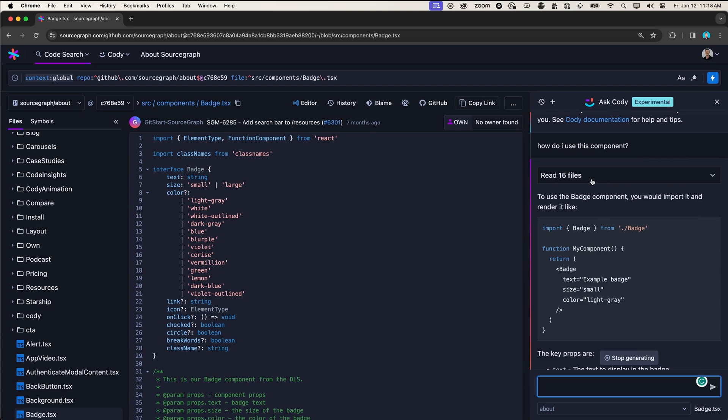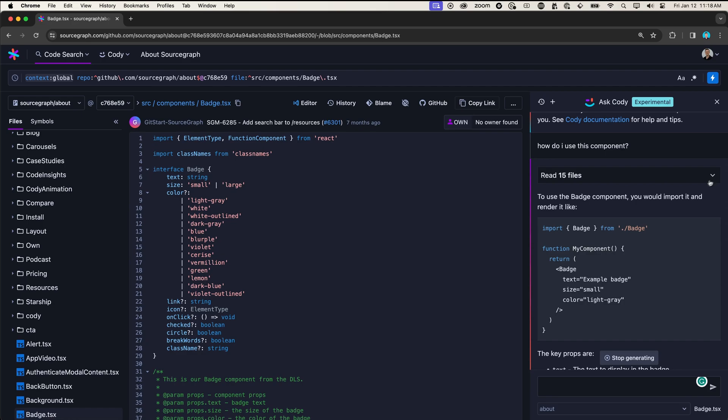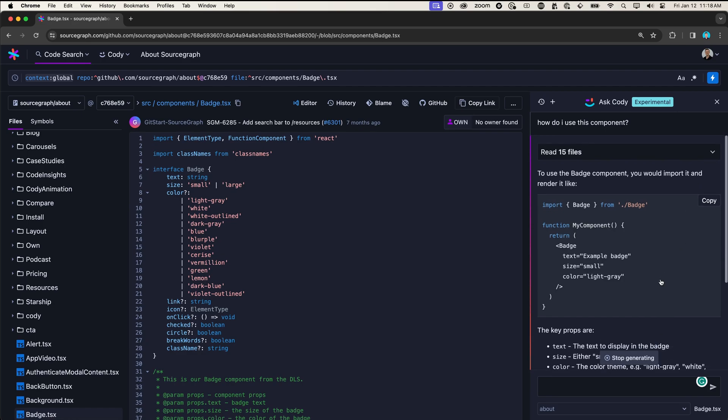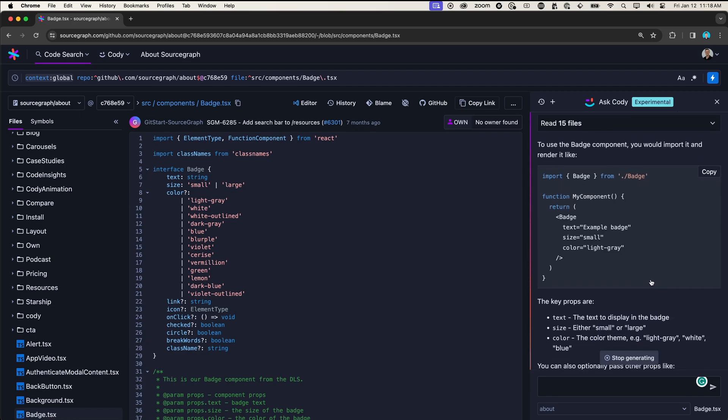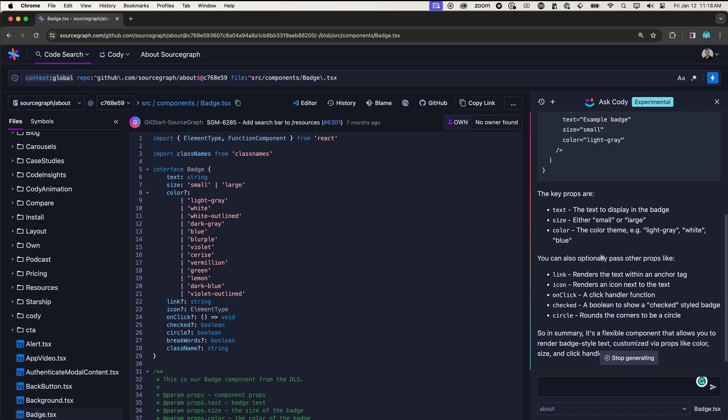And Codi also cites all of its sources, all of the files that it looked at to generate the answer. And Codi does a great job at telling me to use the badge. You have to first import it and then use it by calling badge and then passing in the props, also telling me what the key props are and what the additional props that I can pass into this component are.